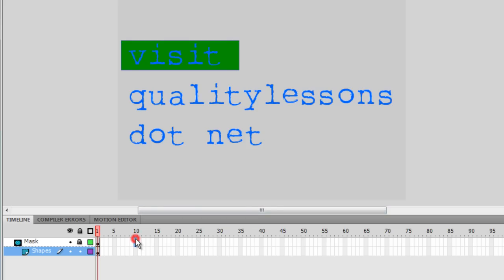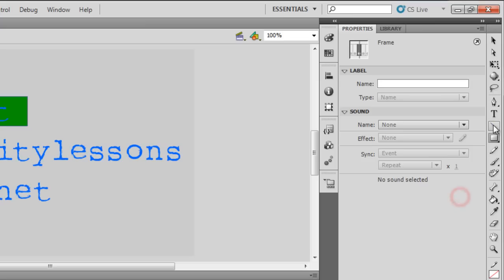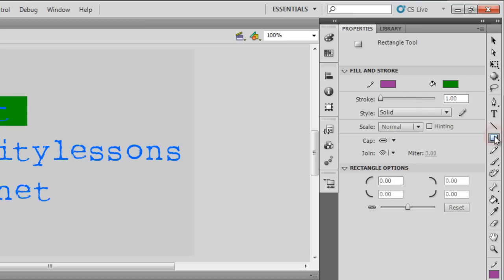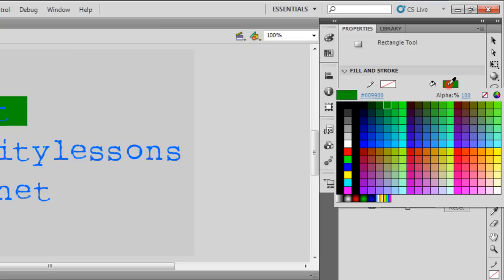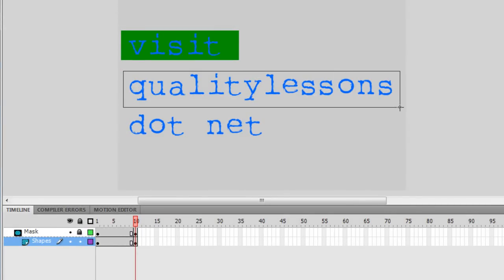I'll go to the 10th frame, highlight the top and bottom frames, and press F6 on my keyboard to extend the frames, adding keyframes on the 10th frame on both the mask and shapes layers. Then I'll deselect the rectangle tool, select it again, make sure there's no stroke color, choose a different fill color, and draw another shape around the second word 'quality lessons'.